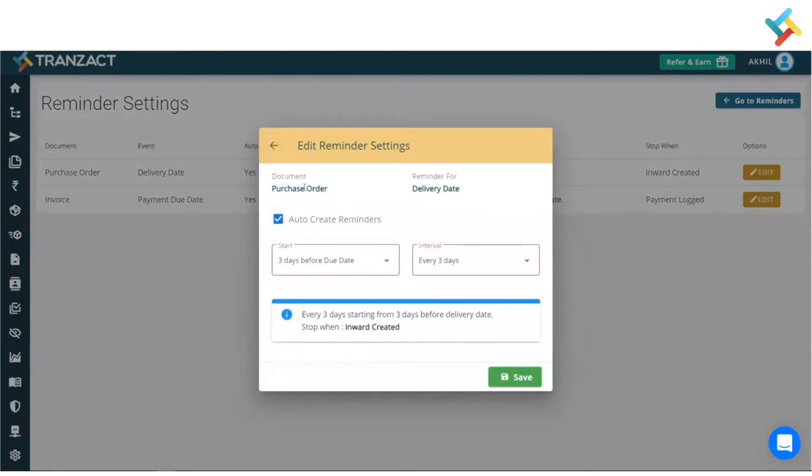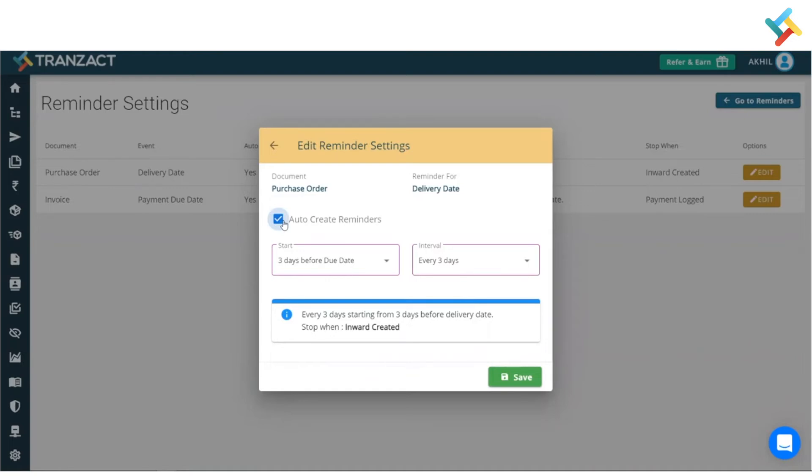can see that there is an option related to the purchase order. Once you create the invoice, then at that point of time the reminder will get stopped which will be sent to the counterparty. Here you can select the auto-create reminder option if you wish to get the reminder created automatically once you create the document. You can turn it off as well if you don't wish to get the reminder created on any document creation like purchase order or invoice.